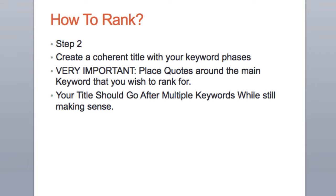Step two is to create a coherent title with that keyword. But make sure you place quotes around the exact keyword that you want to rank for. That's going to definitely help you rank a lot easier.